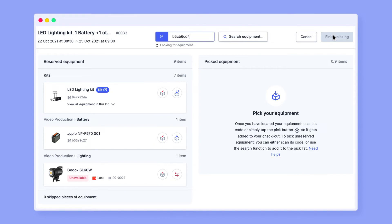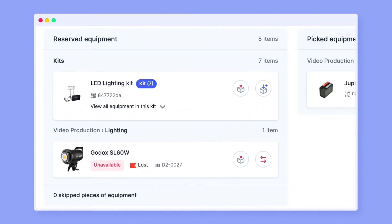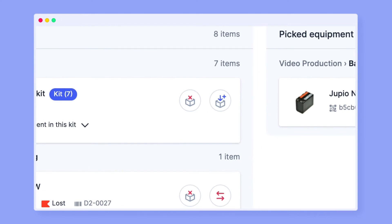You can start scanning the equipment right away. The feature works best with a scanner, but you can perform it manually as well. The box with the blue arrow and a plus sign means you can pick the item no problem.